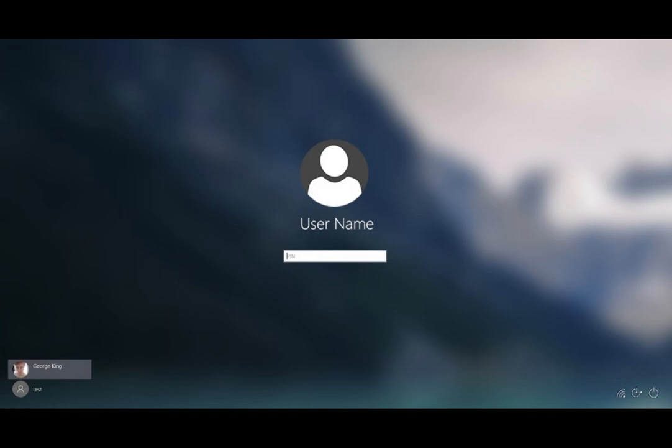So holding the control, alt, and then delete key is at the top right hand corner of your keyboard. When you hold those three buttons in at once, your profile, your username comes up and it asks for a password. Type your password in.